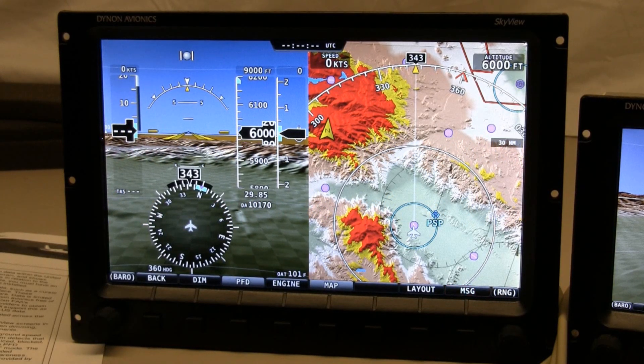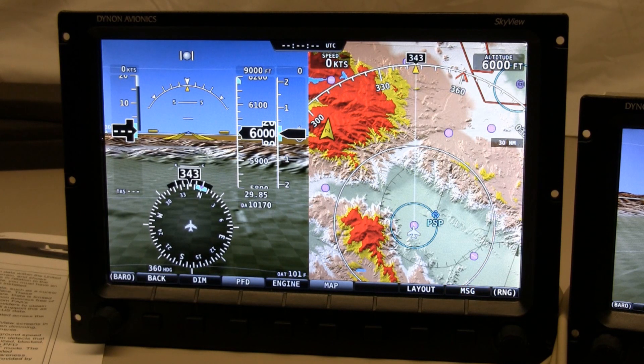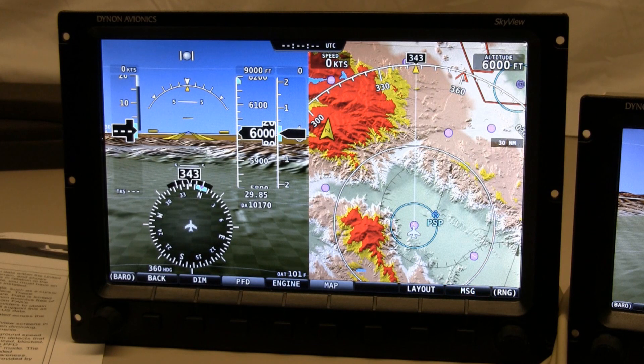Hi, this is Mike Schofield with Dynon Avionics. I wanted to take a moment to show you a couple of the features that are new in the version 1.5 release of the Skyview firmware.